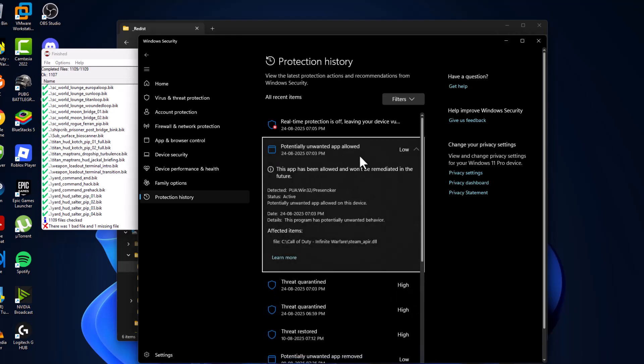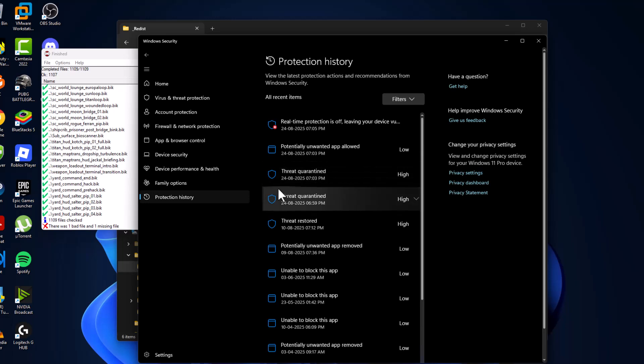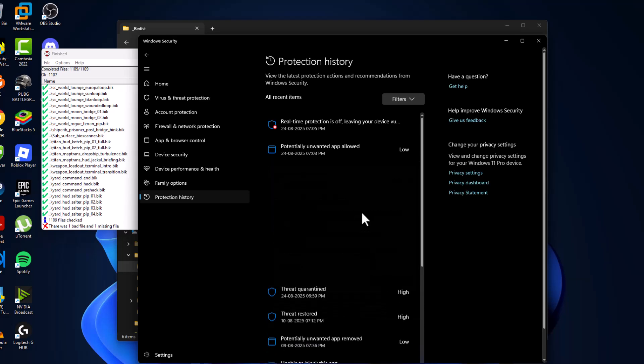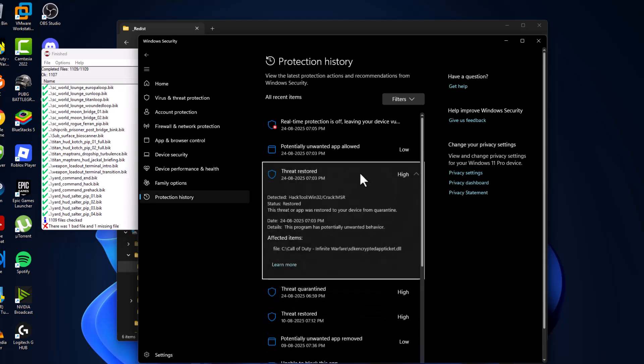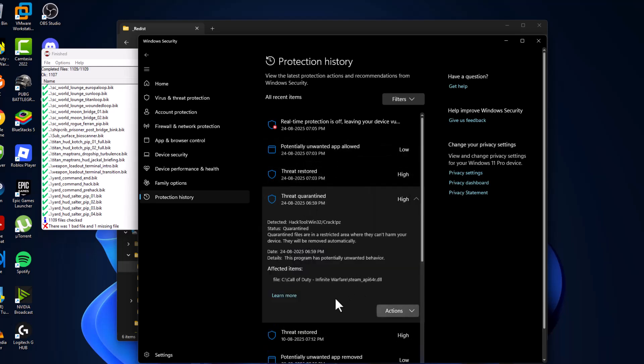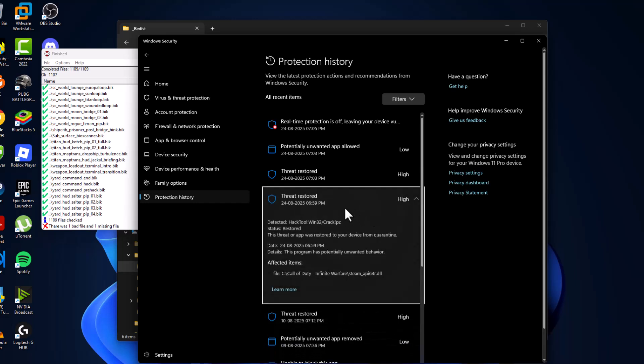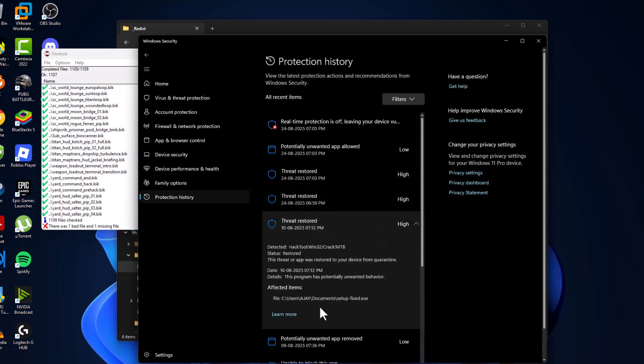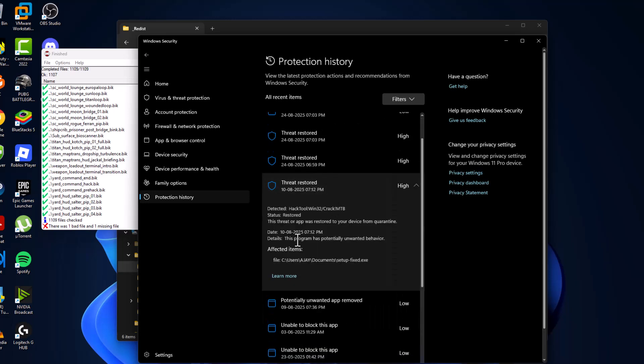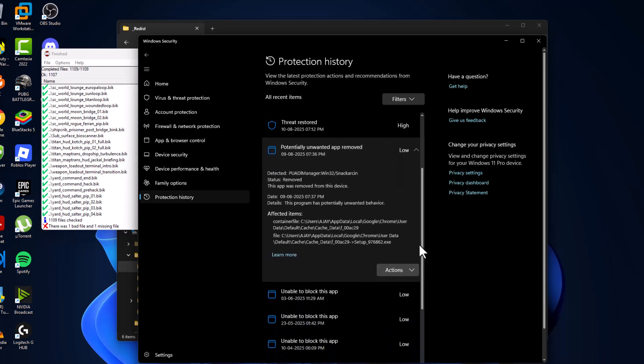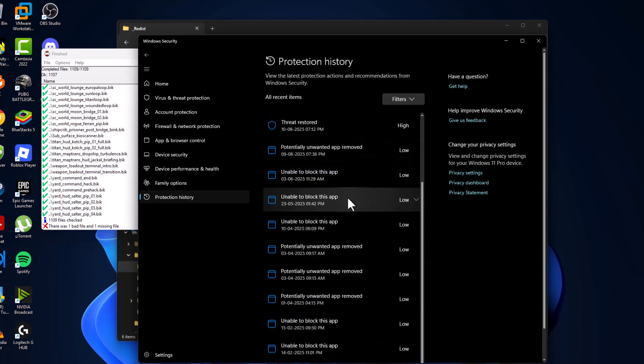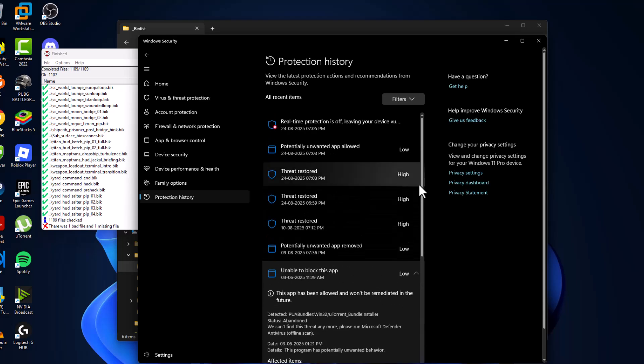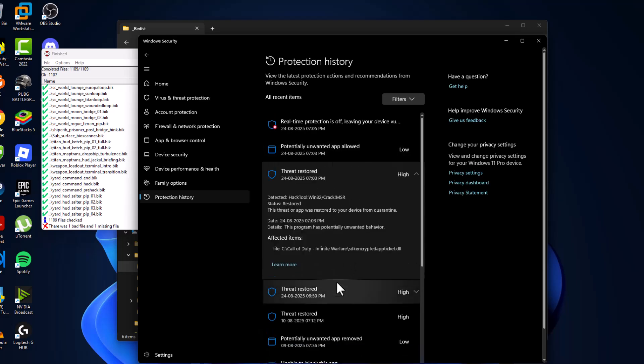After doing it, select the second one and as you can see the game file, select action and select restore option. The same thing for the third one, the game related file, select action and select restore option. The fourth one, make sure you restored all the files related to the game. And as you can see I have restored all the files.